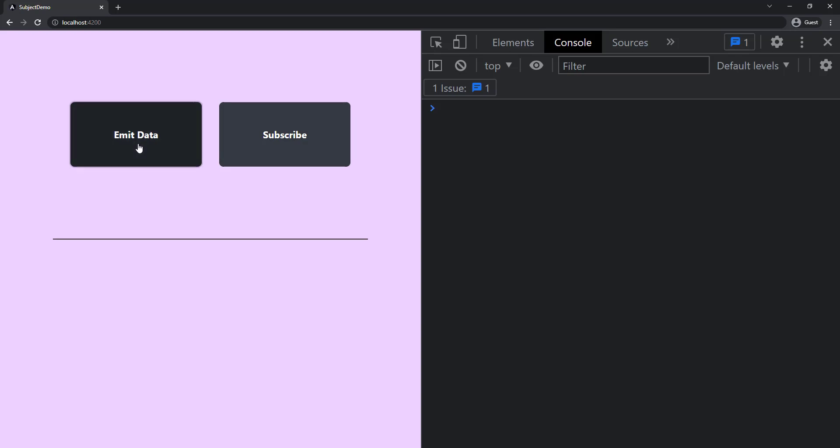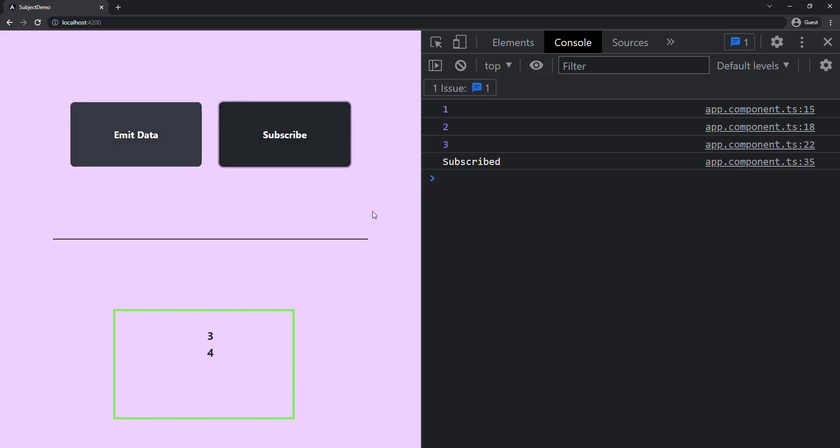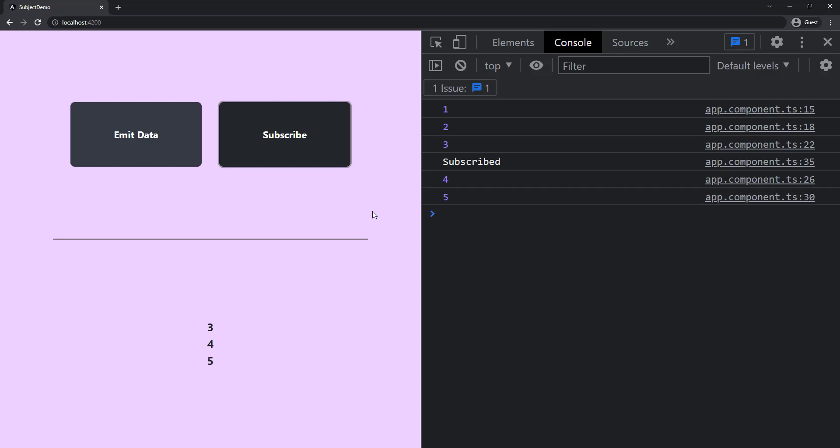So if I click, we can see one, two, and three. If I subscribe now, we can see three and then four and five. As five is the last emitted value now, if we subscribe again, we will get five.